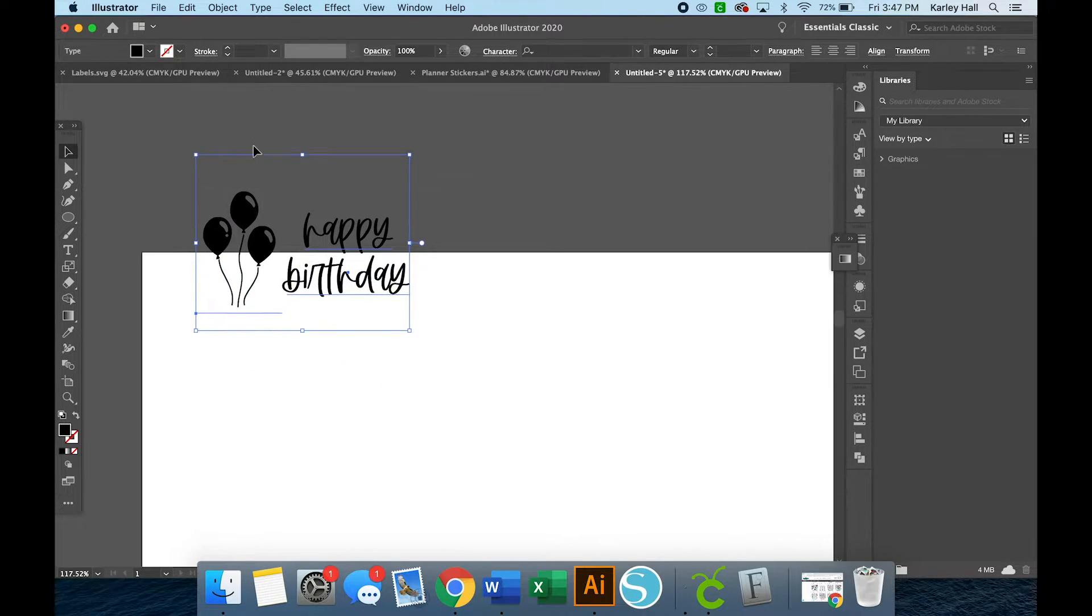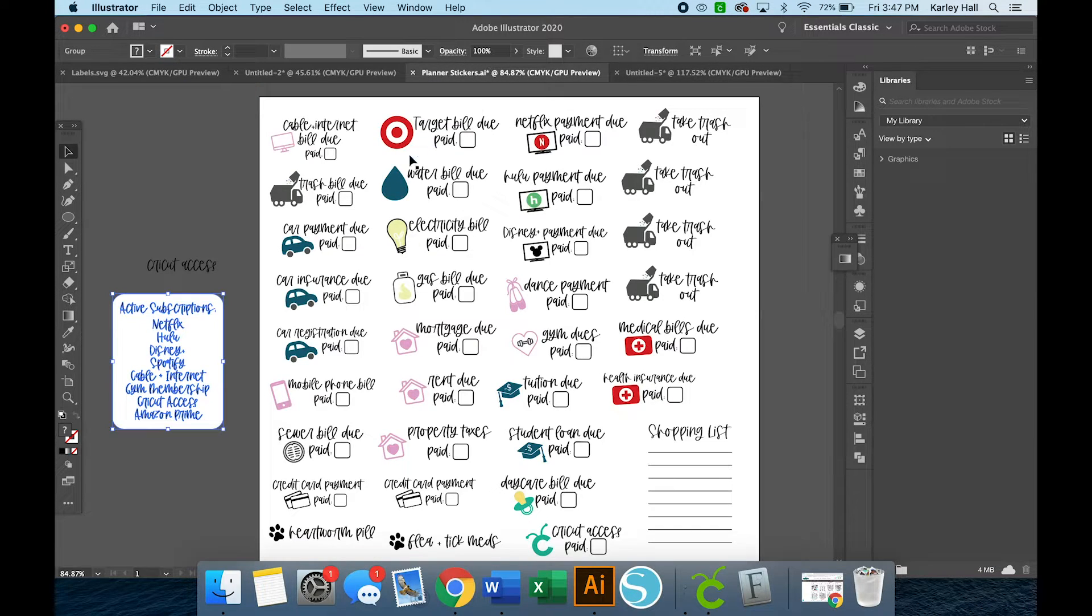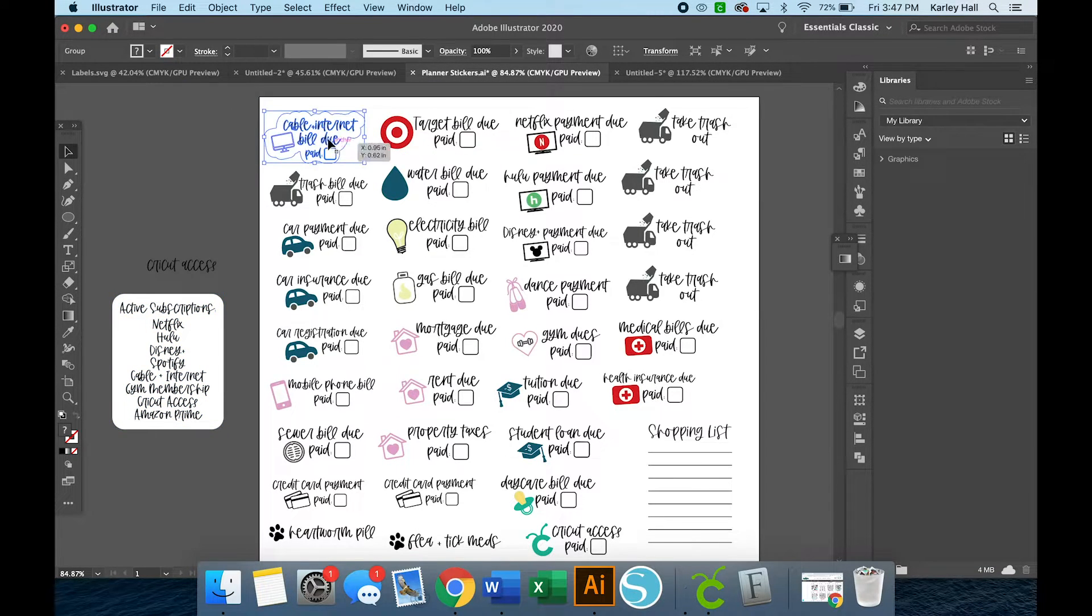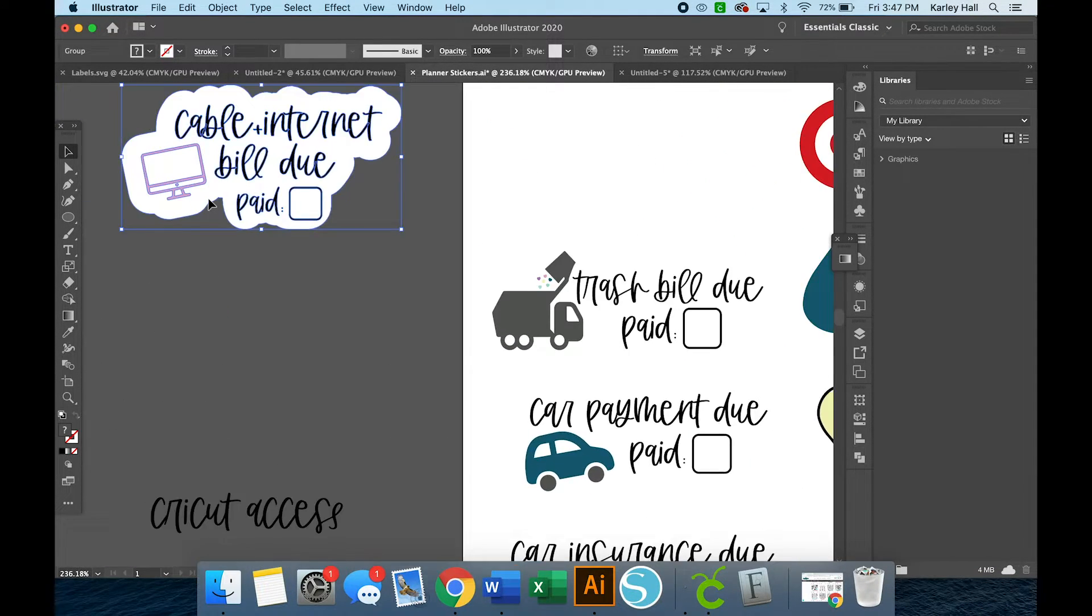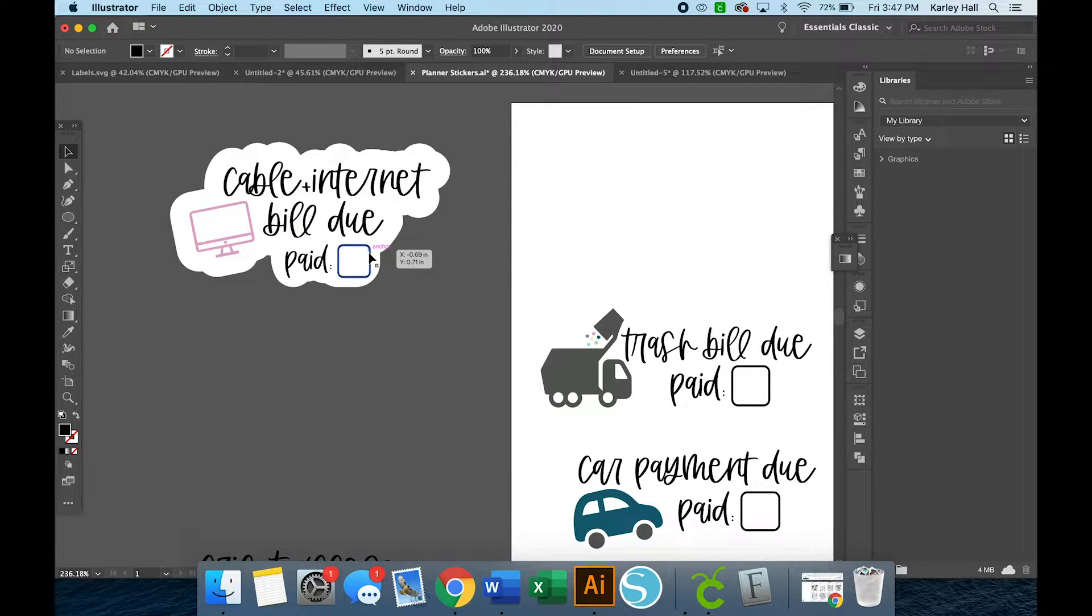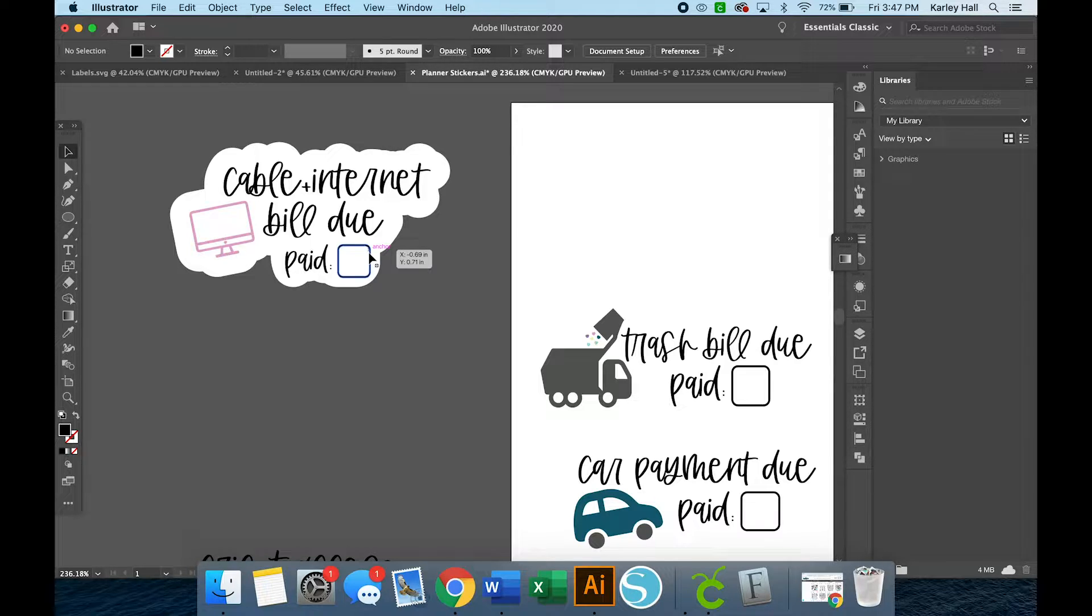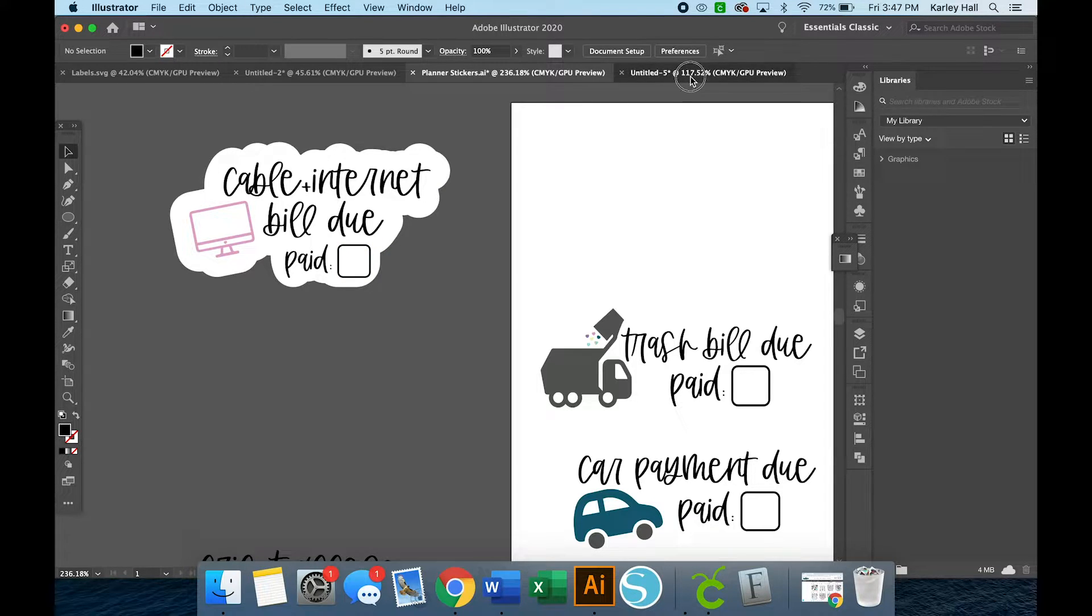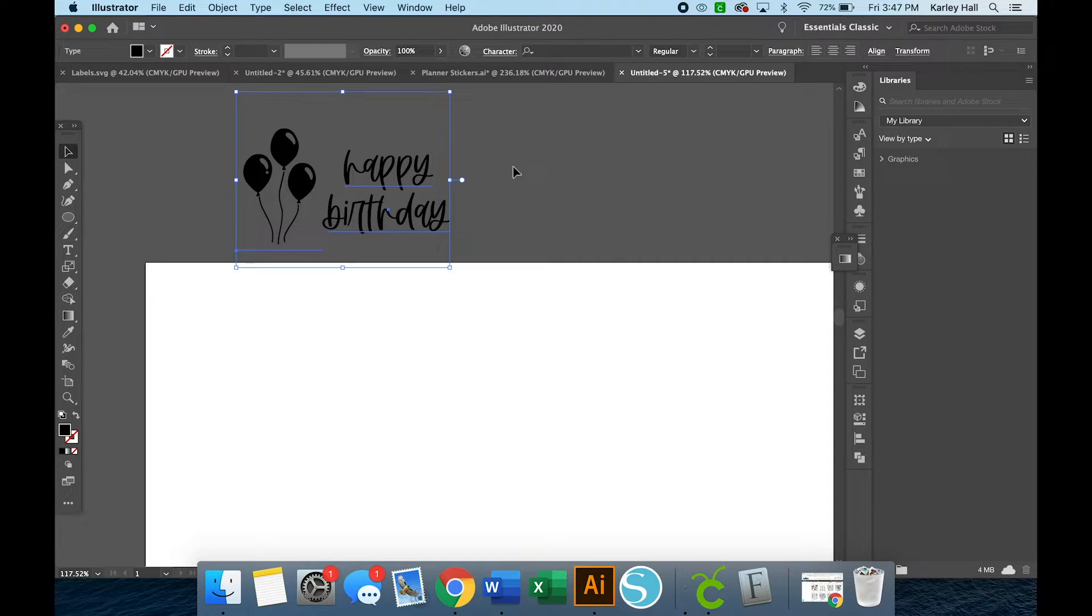And then what you'll notice on my planner stickers, they all had these cloud-like bubbly offsets around them. I have an entire video on offsets that I will link to so that you can dive even deeper into designing your own images. But I'm going to give you the quick and dirty on this tutorial.